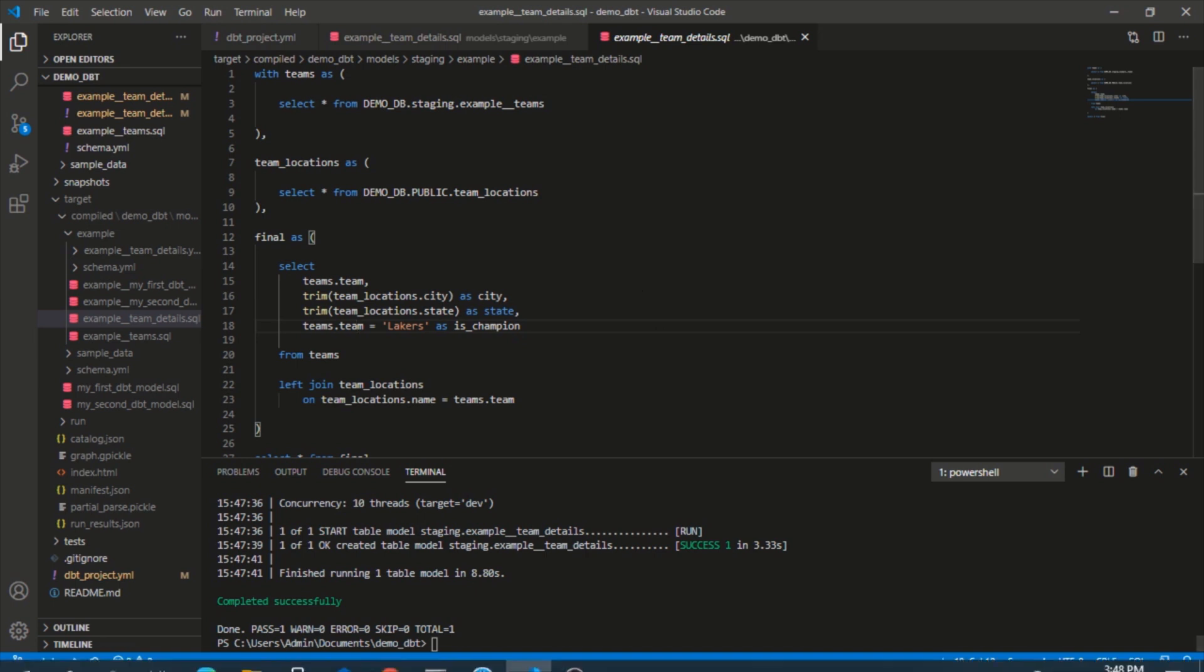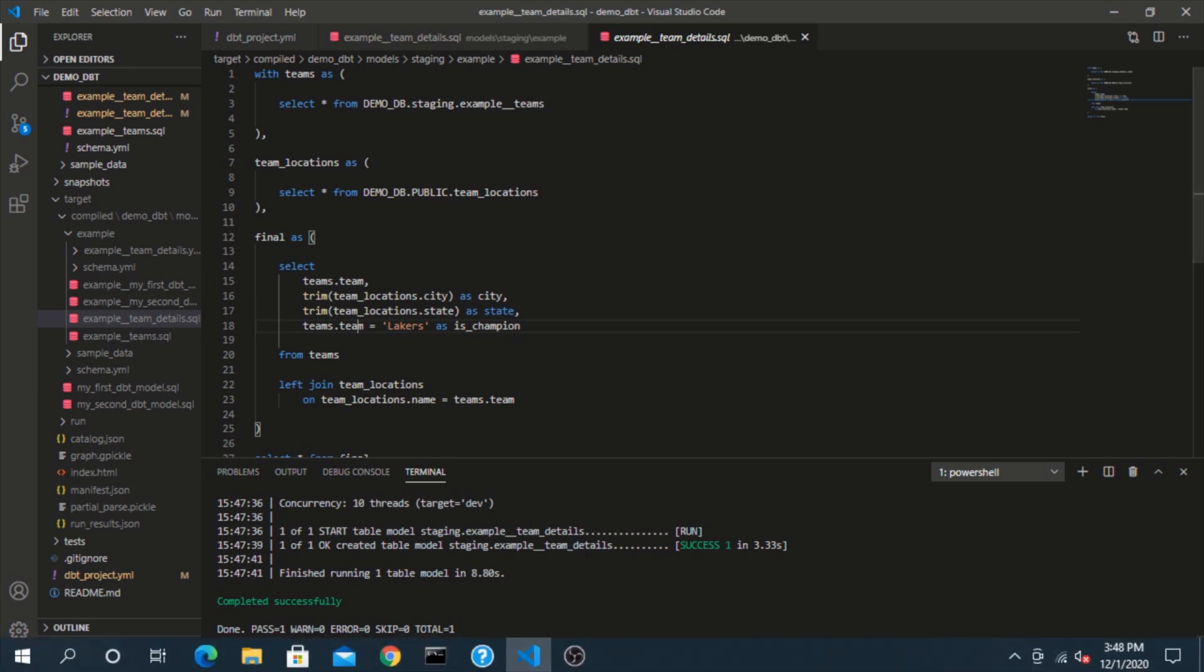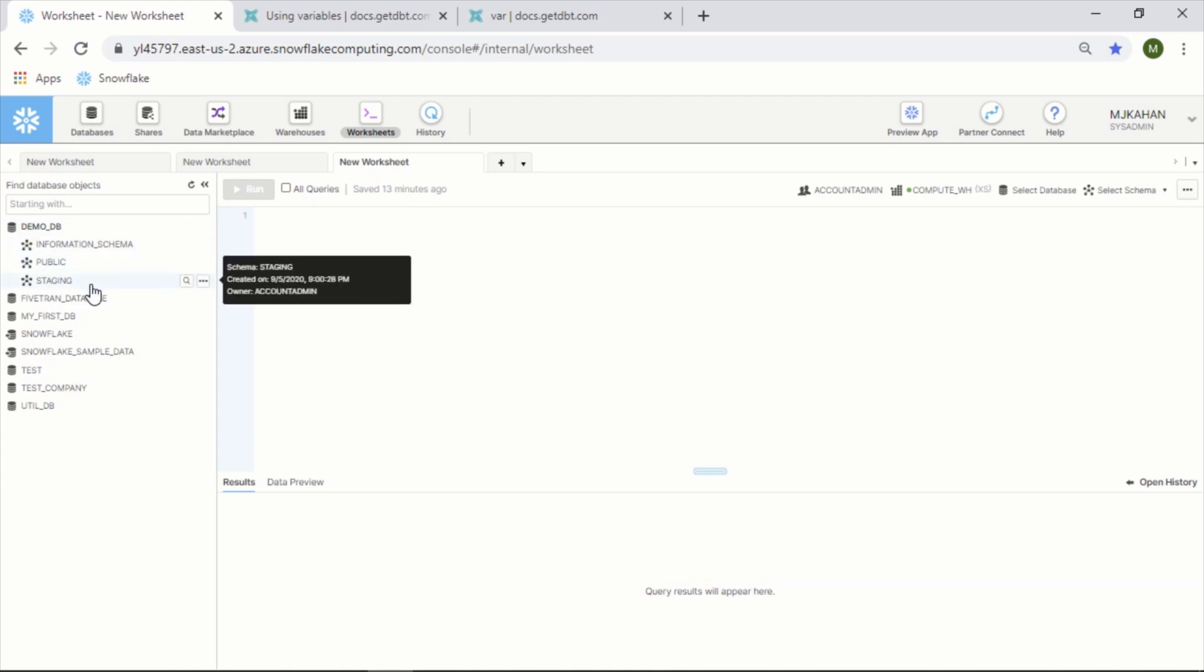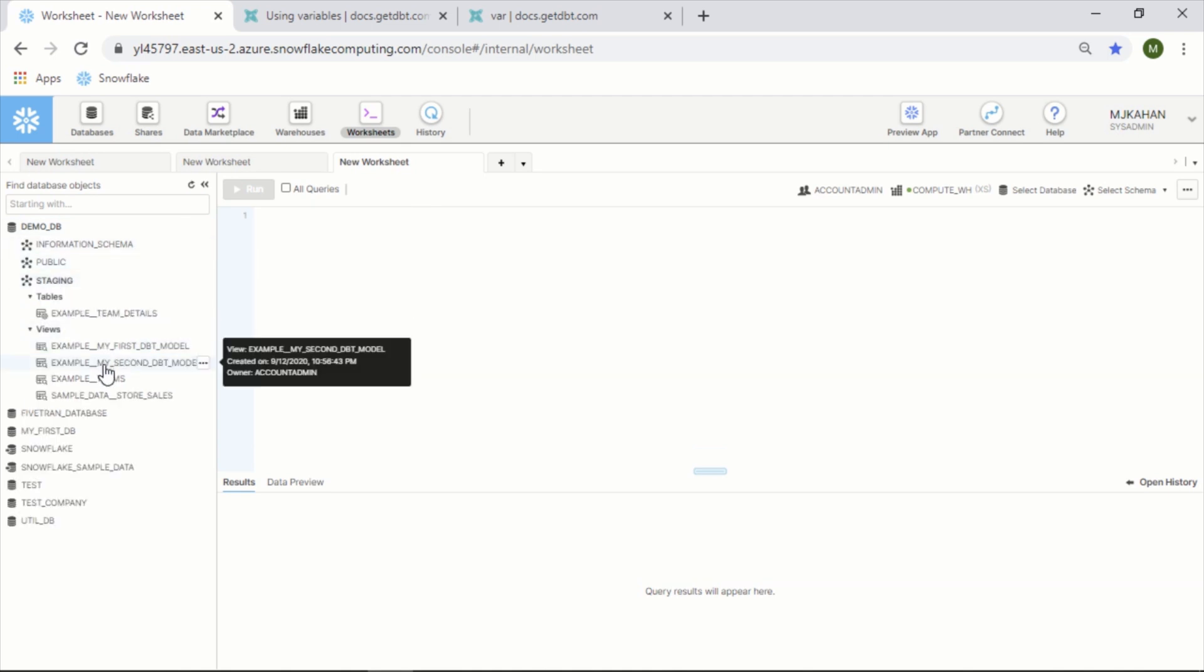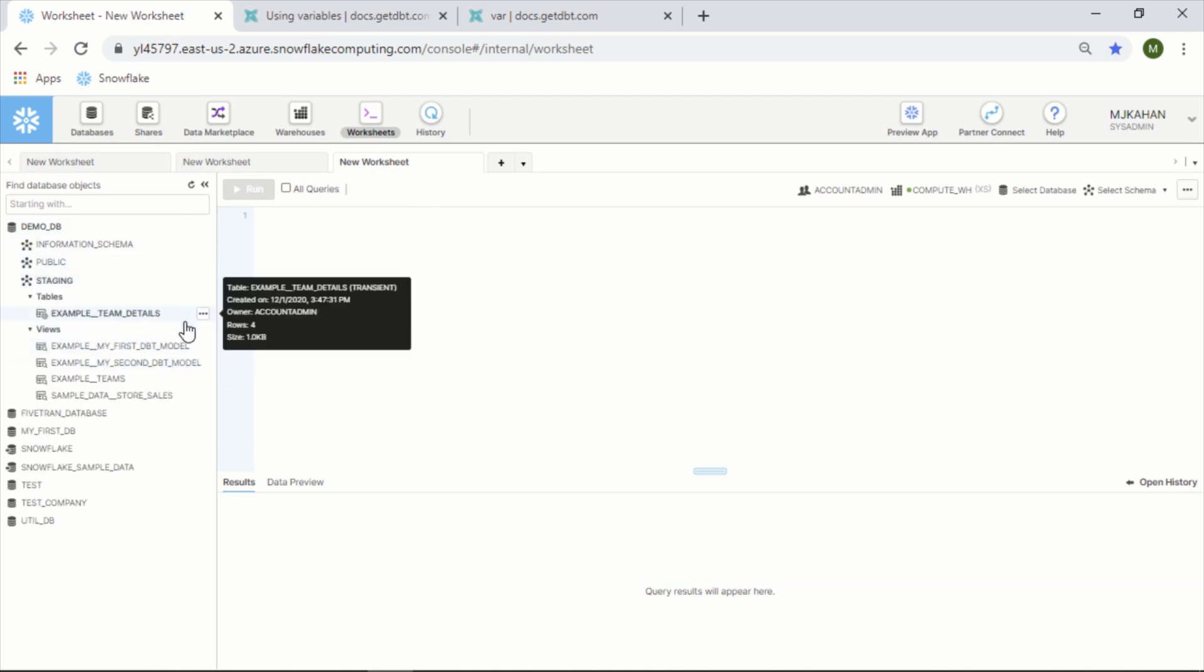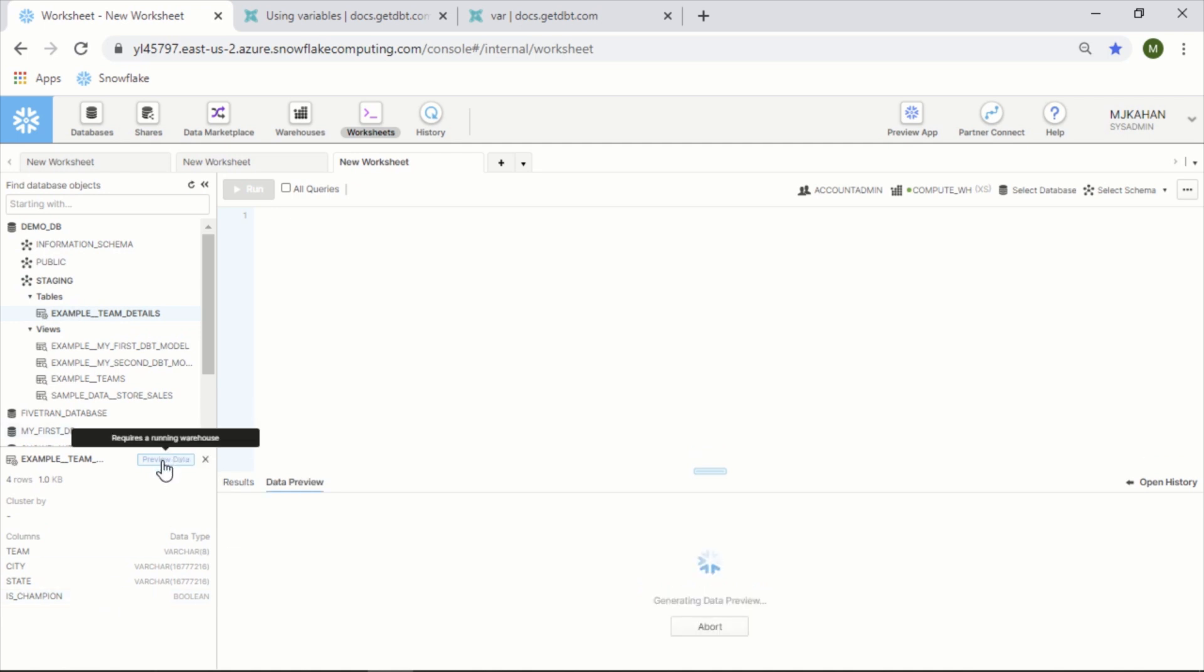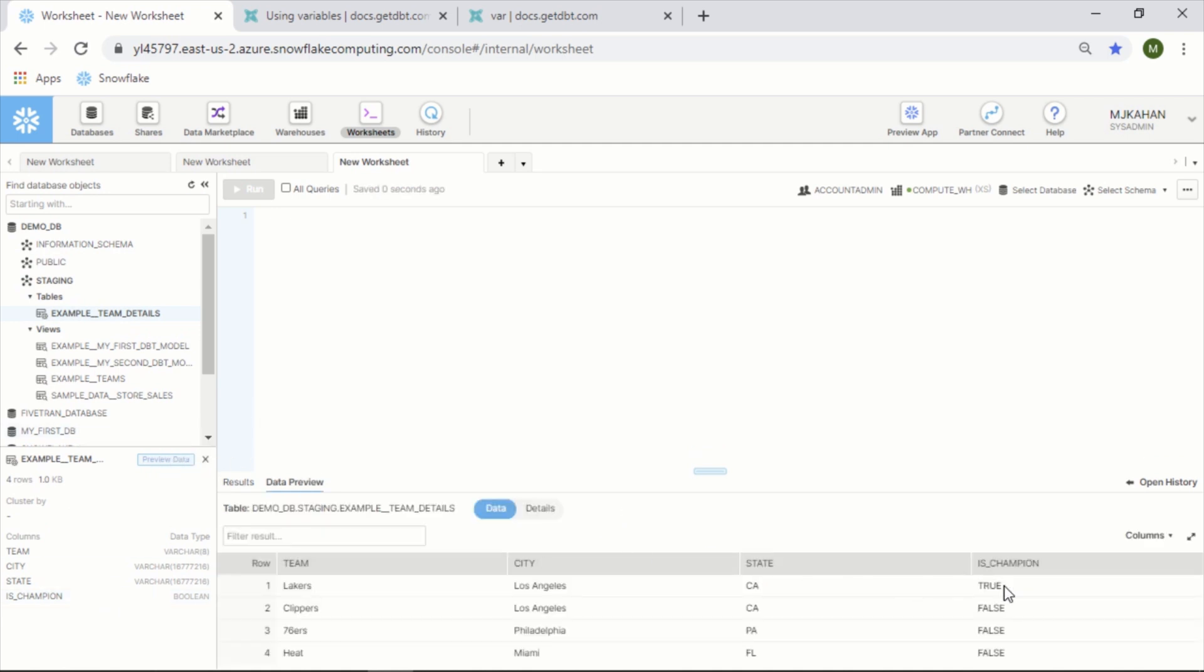So let's take a look at our Snowflake environment. We'll refresh and look at the actual table. We see that the column is here, and when we preview, this looks correct. We have Lakers marked as champion, meaning it recognized the variable, compiled the code correctly, and deployed it correctly.